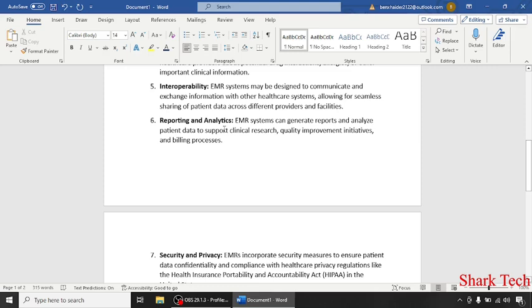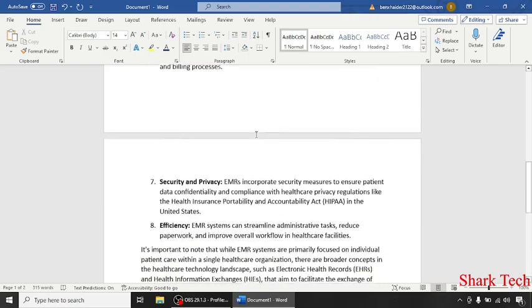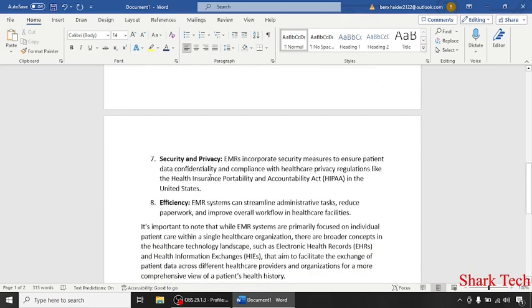Reporting and analytics: EMR systems can generate reports and analyze patient data to support clinical research.